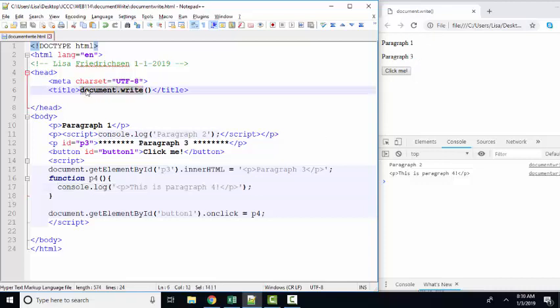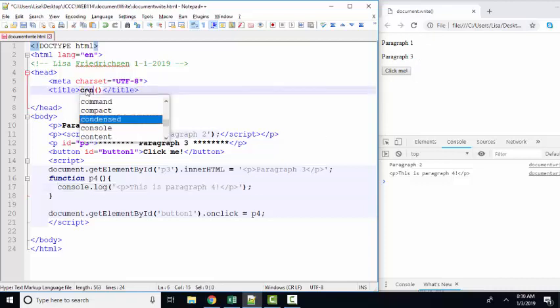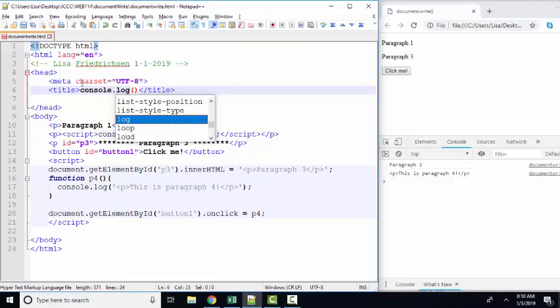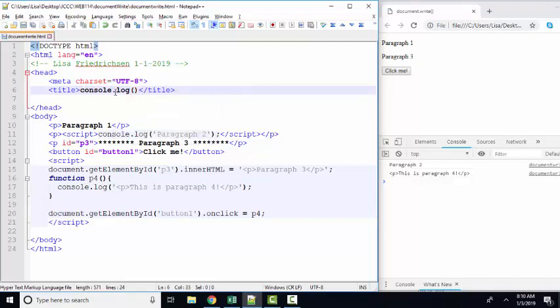Document.write. Helpful in only a handful of situations and mostly confusing in chapter 1. Use console log. I promise you, it will be your best friend. Thank you.